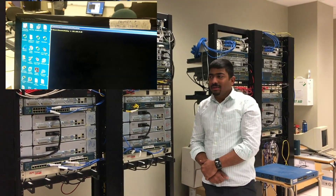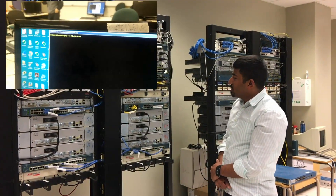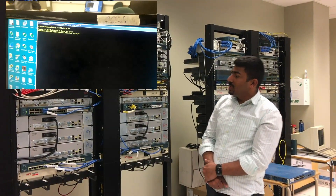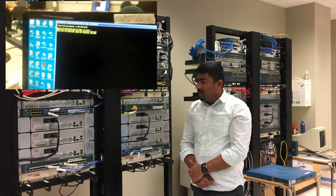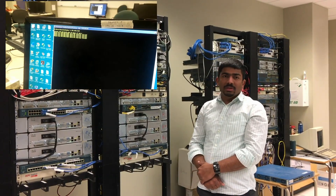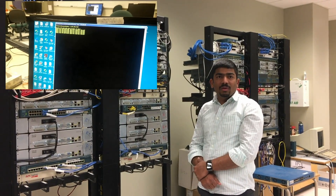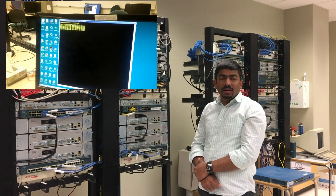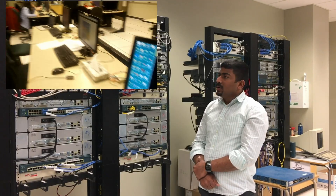Good morning all. My name is Sanup. I'm going to demonstrate something about a backup system — technically we call it redundancy.